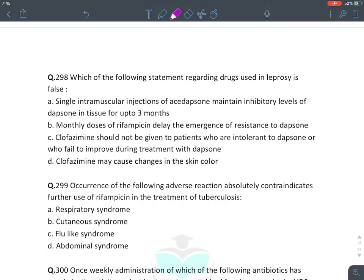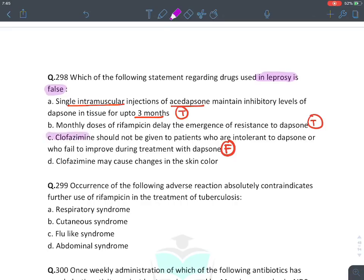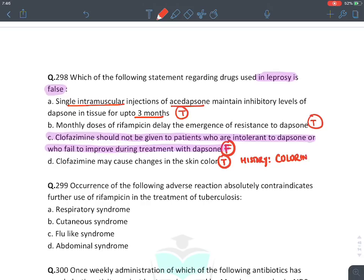Which statement regarding leprosy drugs is false? Single IM injection of acedapsone gives protection for 3 months — TRUE. Monthly doses of rifampicin delay emergence of resistance to dapsone — TRUE (main reason for combining rifampicin). 'Clofazamine should not be given to patients intolerant to dapsone or who fail dapsone treatment' — FALSE. Clofazamine has no relation to dapsone; if a patient cannot tolerate dapsone, clofazamine can be continued. Side effect of clofazamine is skin discoloration — TRUE (developed as a coloring dye).